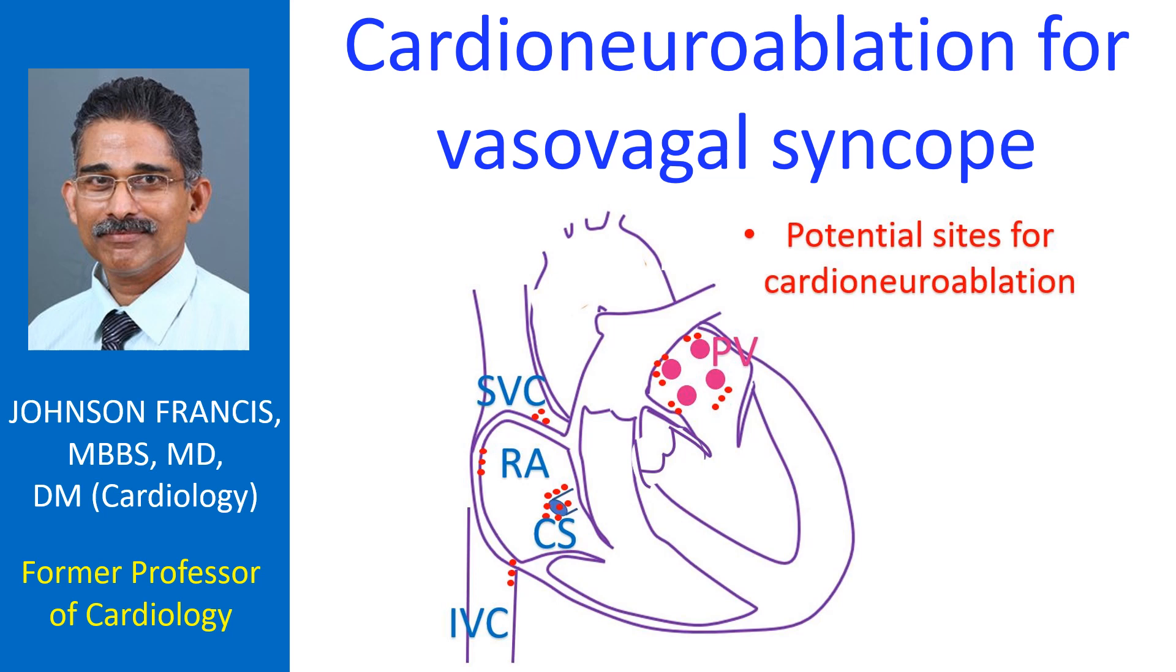The first randomized study documenting the efficacy of cardio-neuro-ablation in patients with cardio-inhibitory vasovagal syncope has been published as early online in JACC Clinical Electrophysiology. It was a prospective, open, randomized, controlled, investigator-initiated trial comparing cardio-neuro-ablation with optimal non-pharmacological therapy in patients with cardio-inhibitory vasovagal syncope.